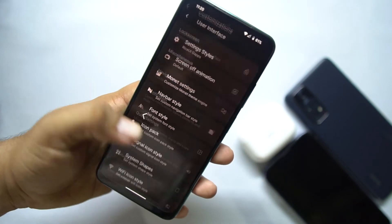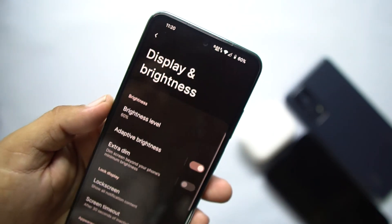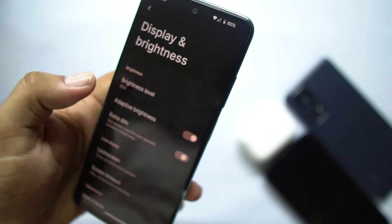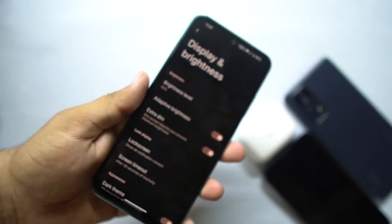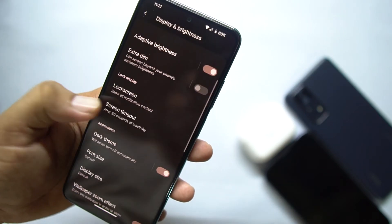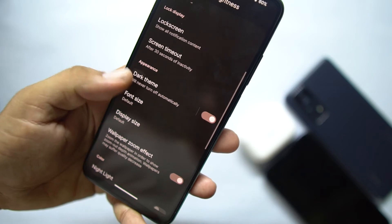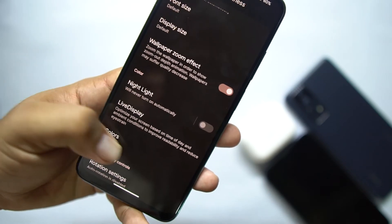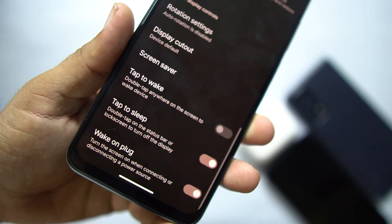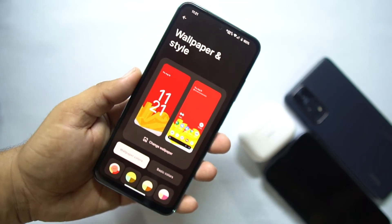We also have other style options like icon pack, phone style, signal style, Wi-Fi style, and system shapes — a lot of settings and customizations are available in this ROM. After customization, we have Display and Brightness — from here you can access brightness and enable adaptive brightness. You can also access Extra Dim if you are using your device in really dark conditions. Then we have lock screen settings, screen timeout, dark theme, font style, font size, display size, wallpaper zoom effect, night light, live display color profile, rotating settings, display cutout, and tap-to-wake and tap-to-sleep gestures.